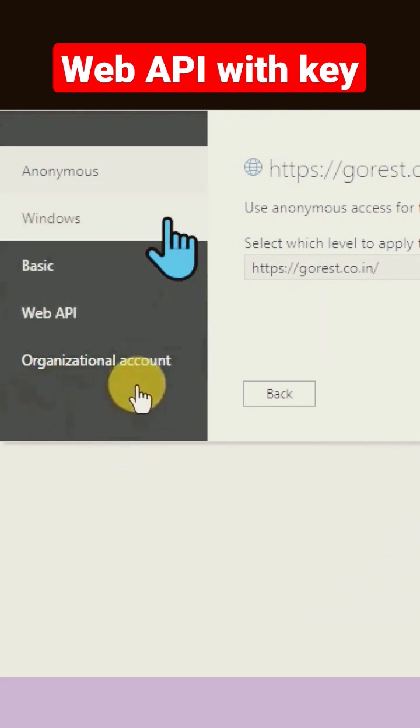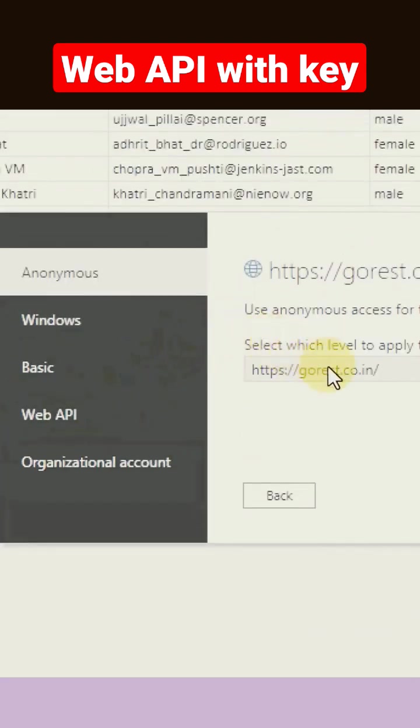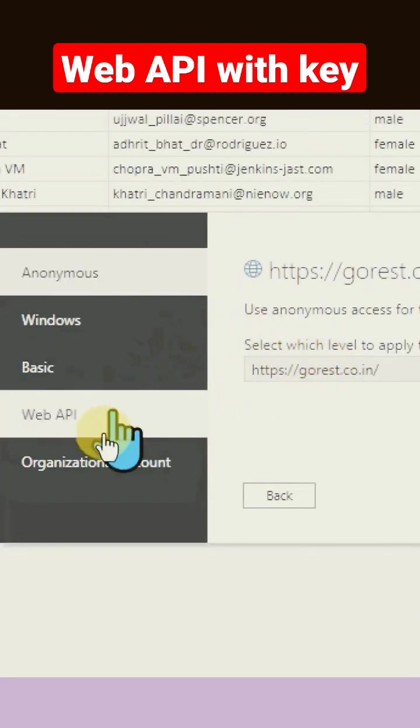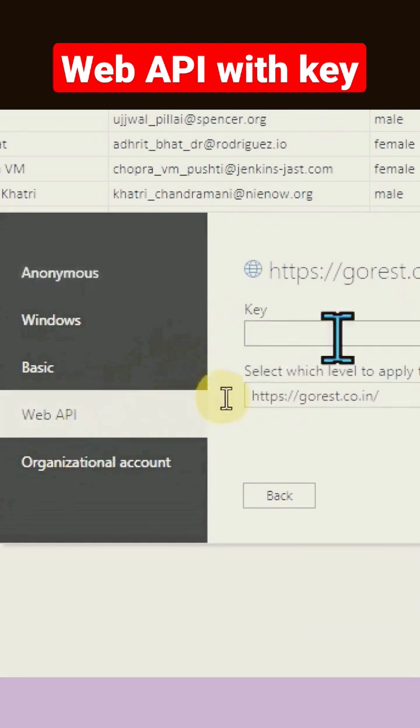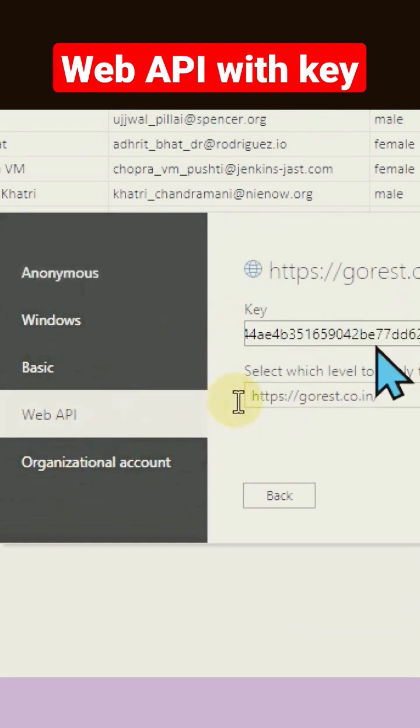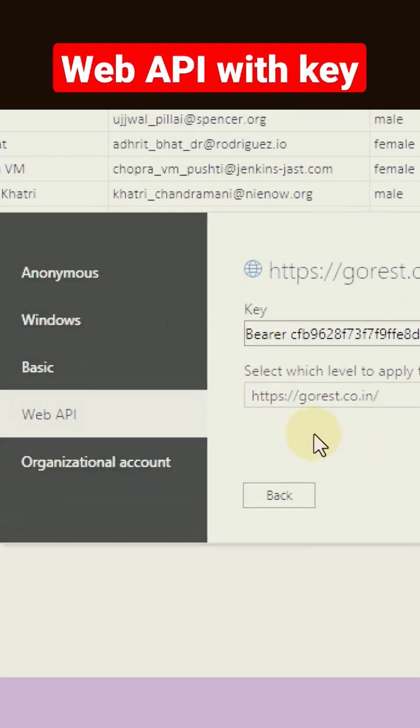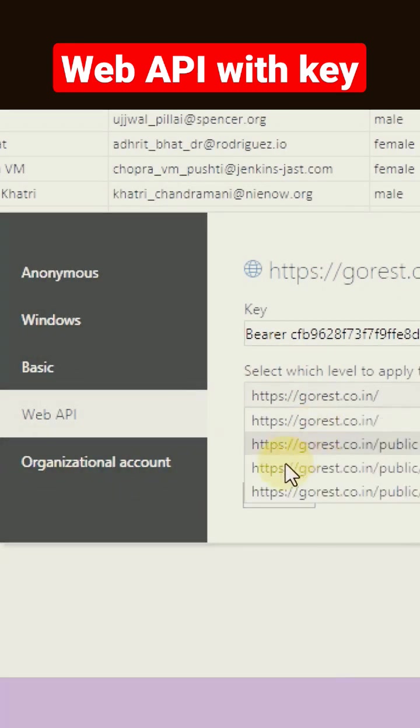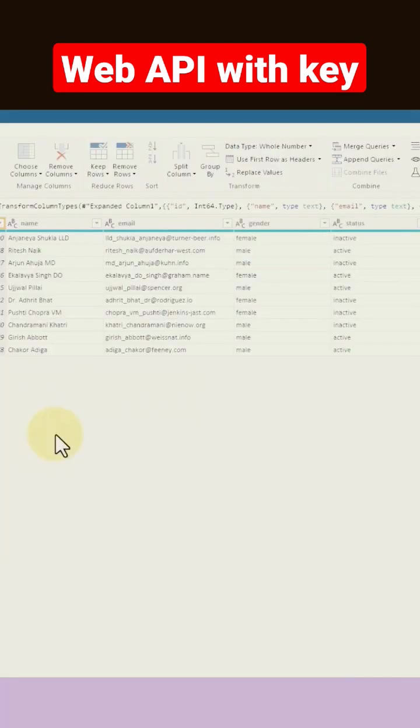Here again, it's asking how we need to access. You need to click on web API and then provide the same key here with the bearer information. And here you need to select this.